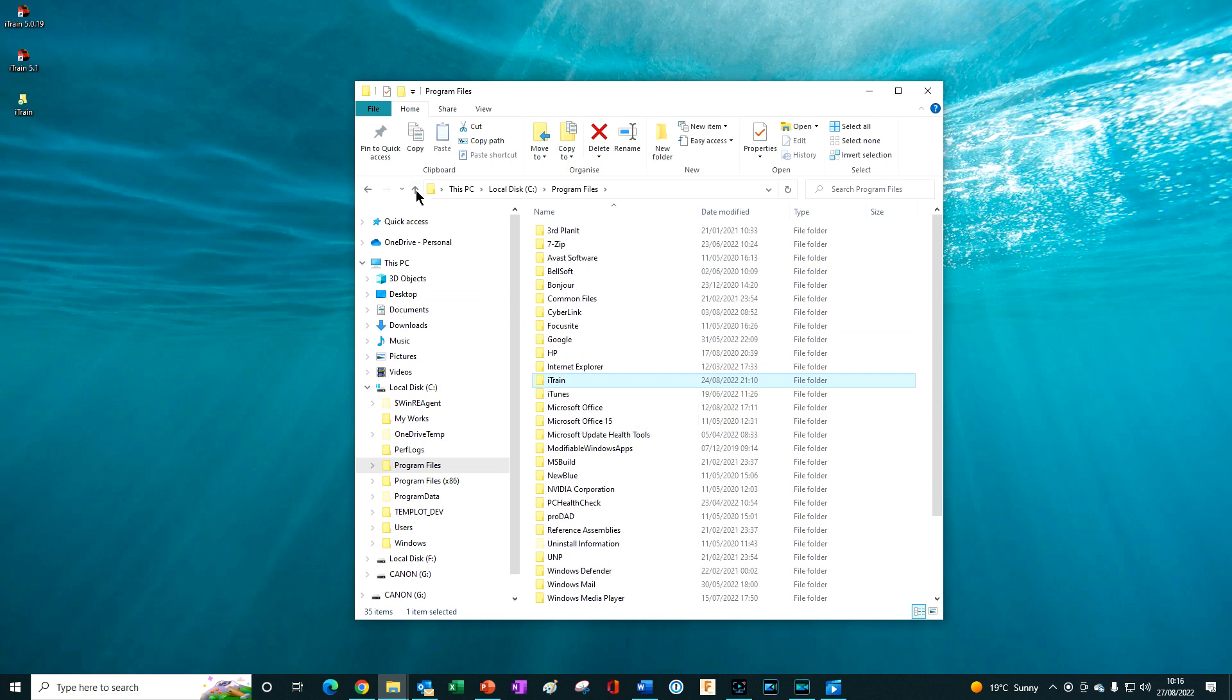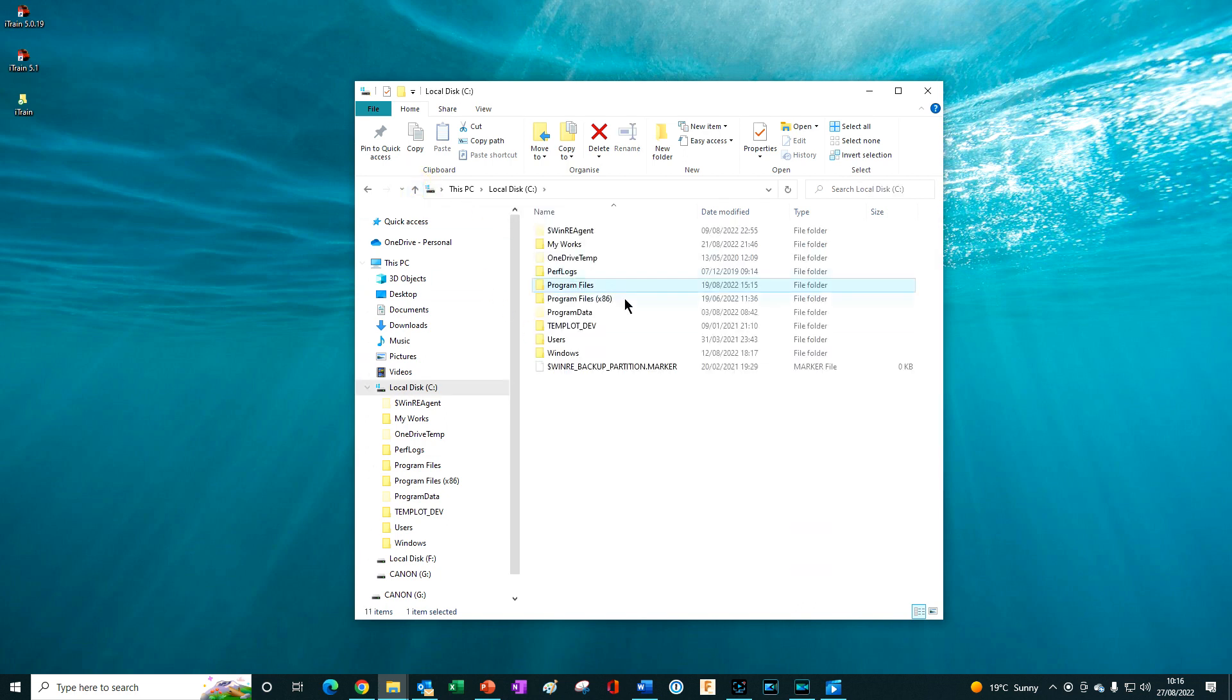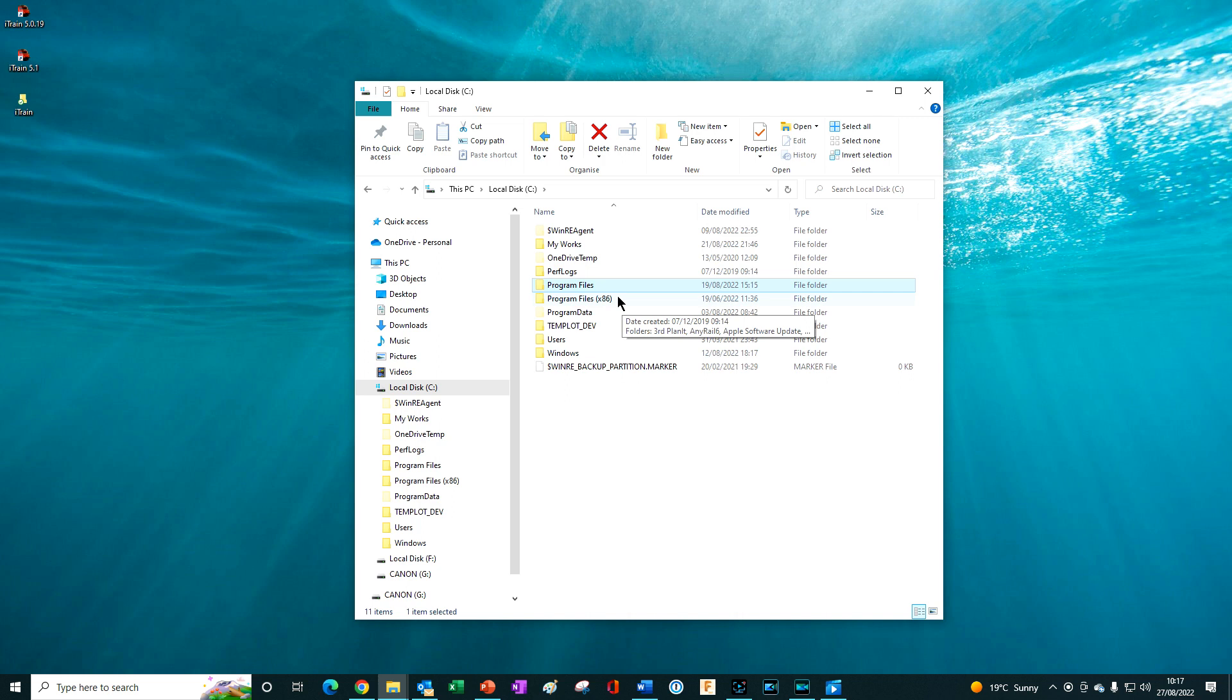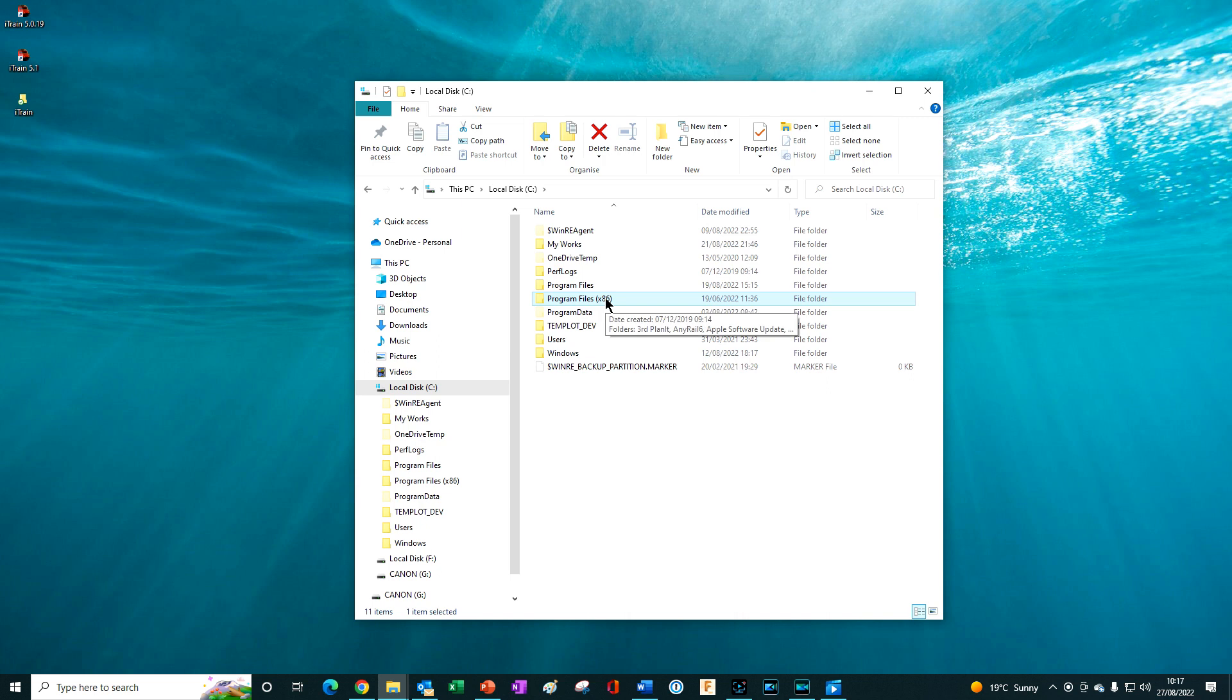The 32-bit version of the installer should only be used if you have an operating system that doesn't support 64-bit, in other words, an old version of Windows. In which case, the program will be installed in program files x86. So the iTrain program folder will then appear in here instead.